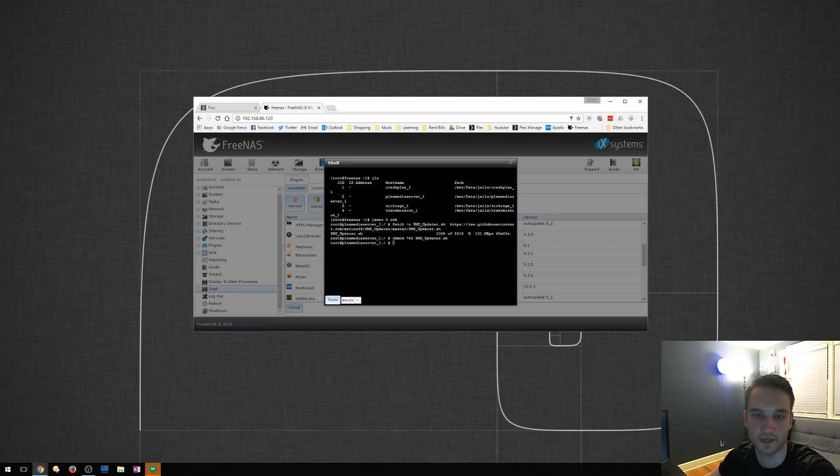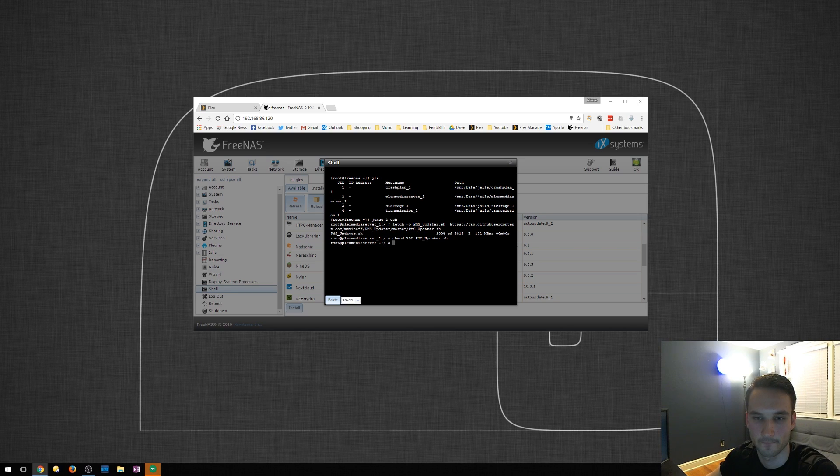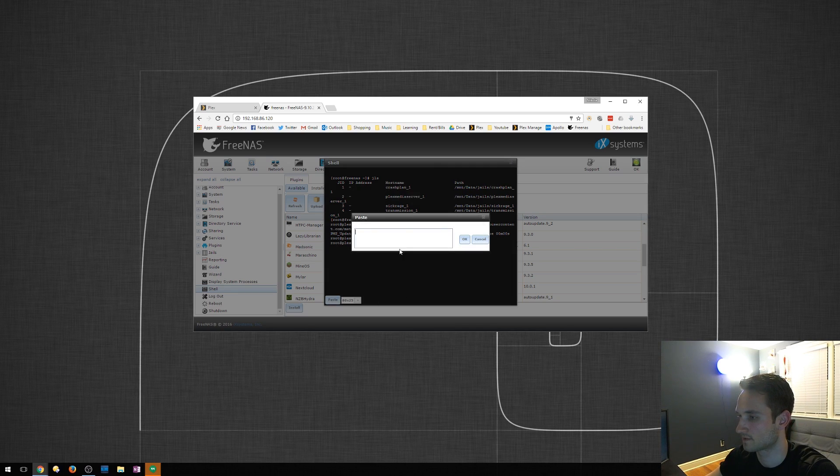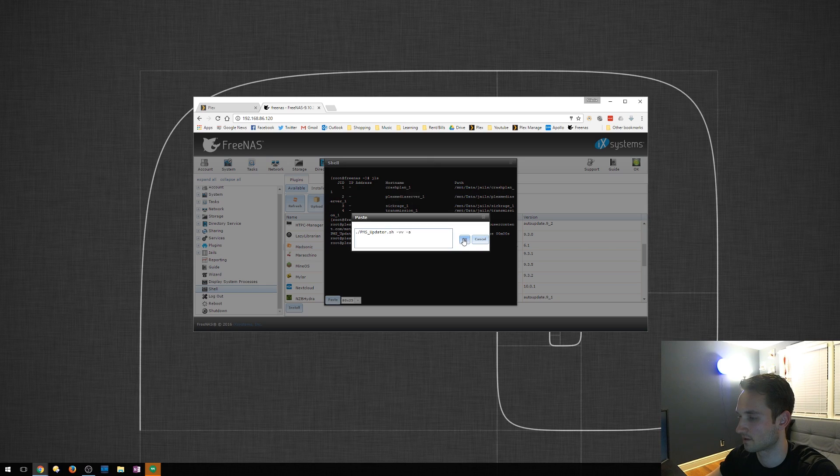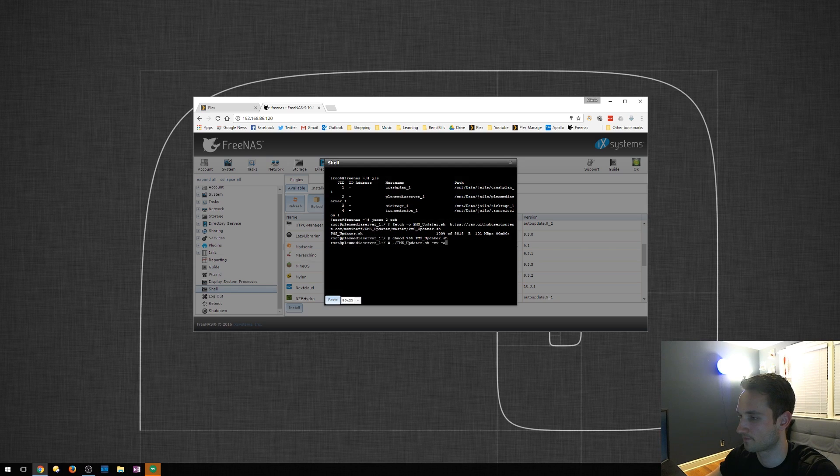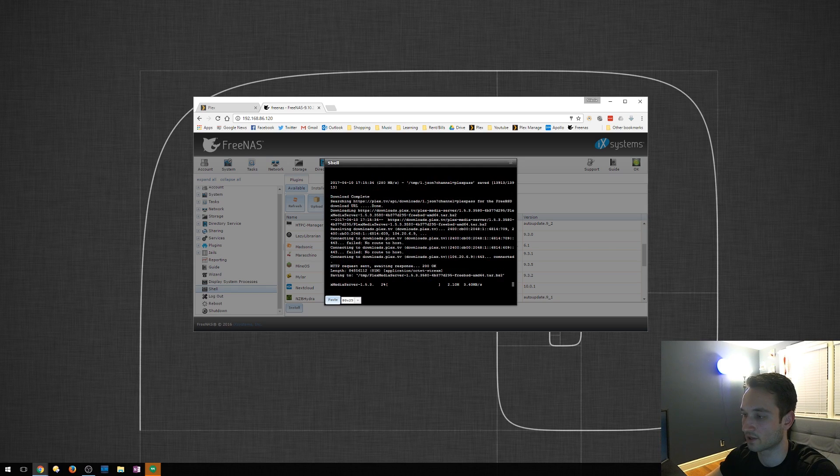We will then type in after this. I can actually just copy paste it. Paste right there. Click okay. Hit enter again.